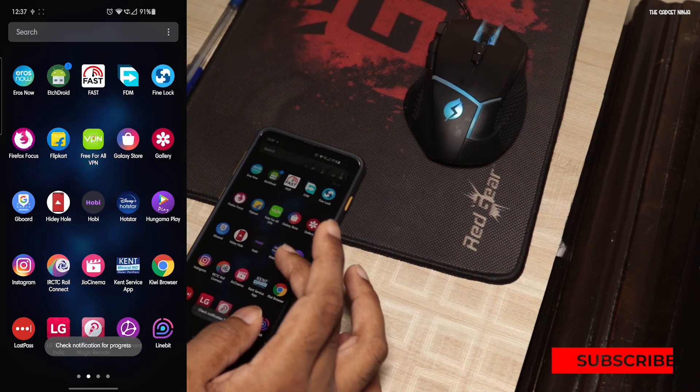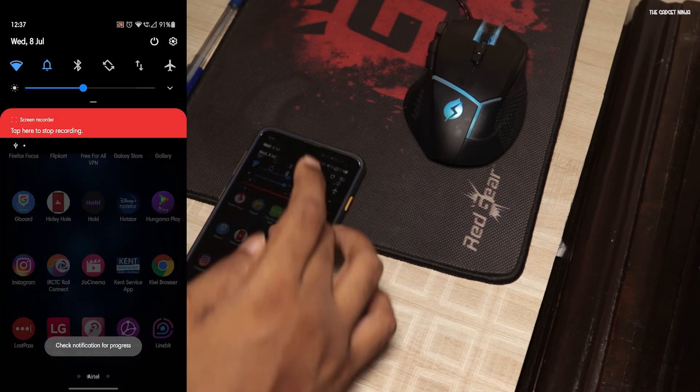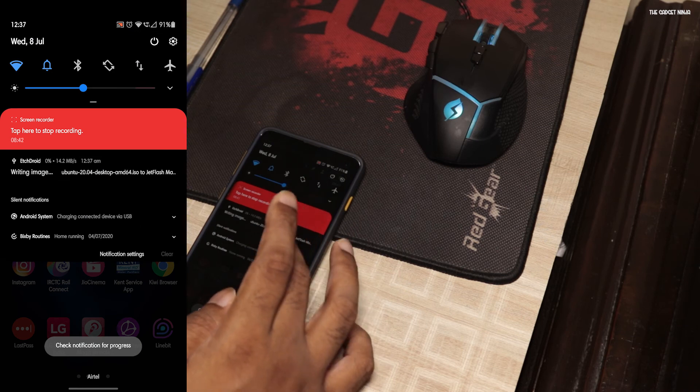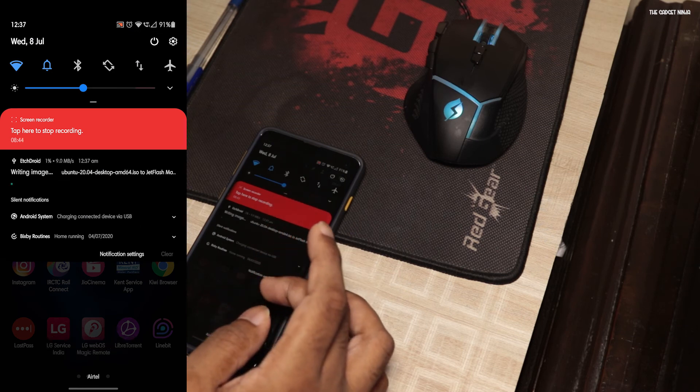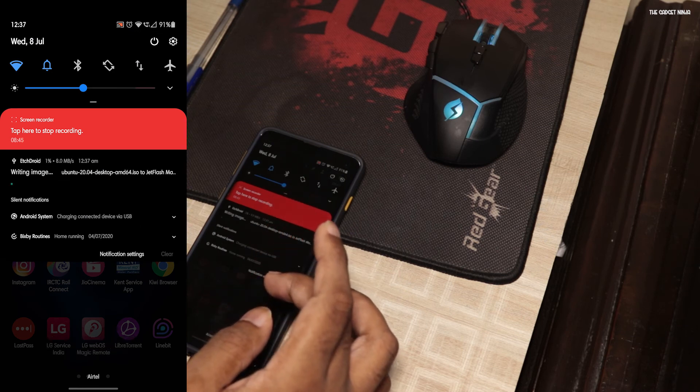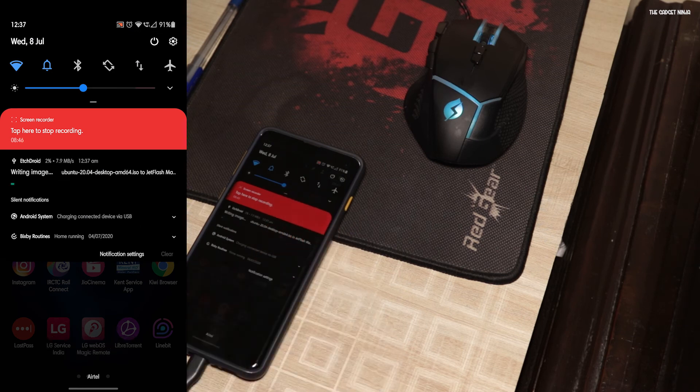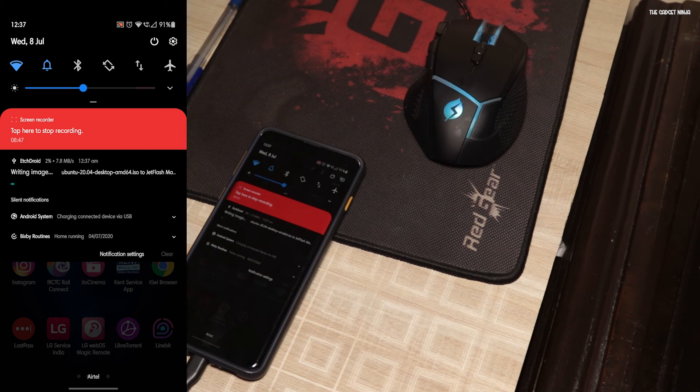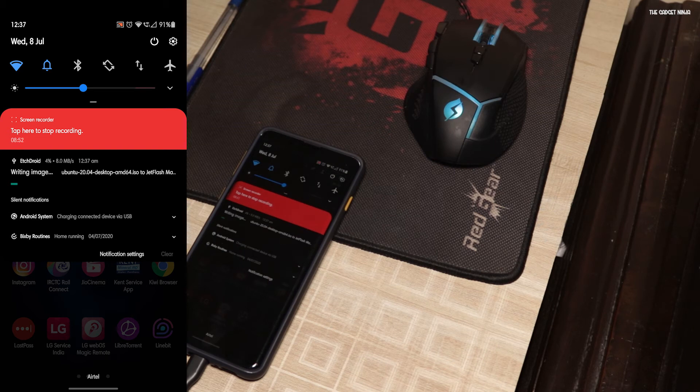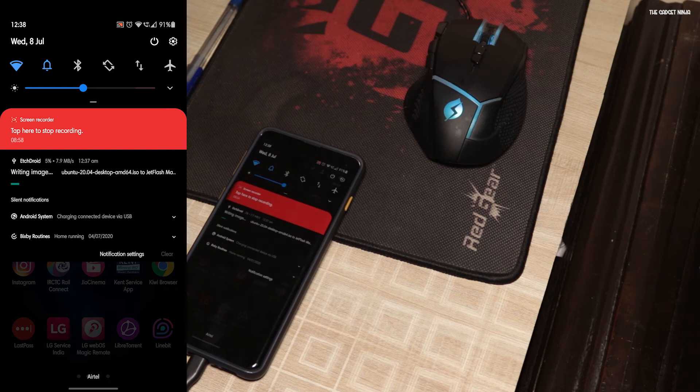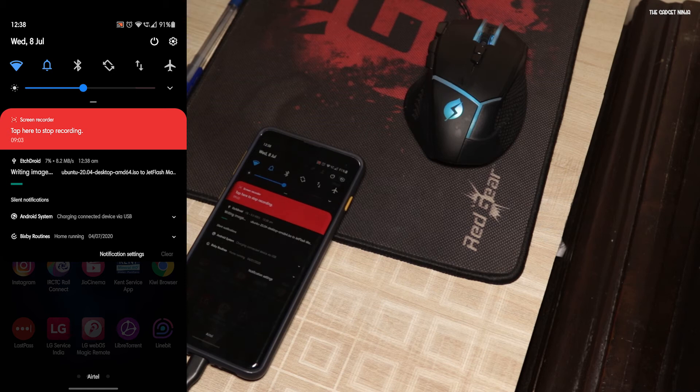As you can see, it's writing image. It usually takes like 10 to 15 minutes. It may take less if your drive is fast. Mine is not. So it will take a lot of time. So it's writing with the speed of 7.9 to 8, around 8 megabytes per second. So yeah, I'll catch you on the other side.